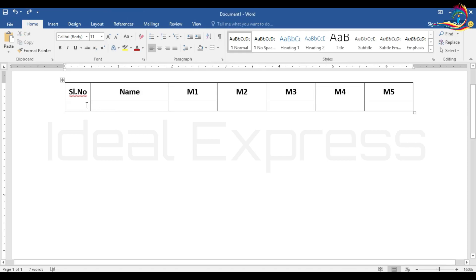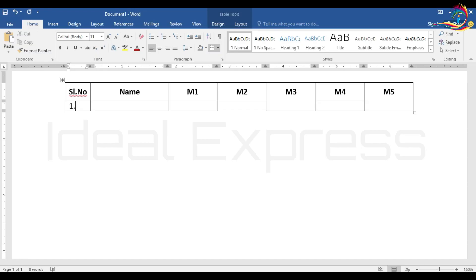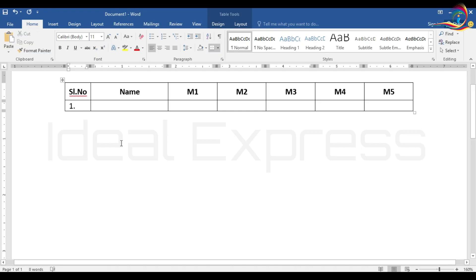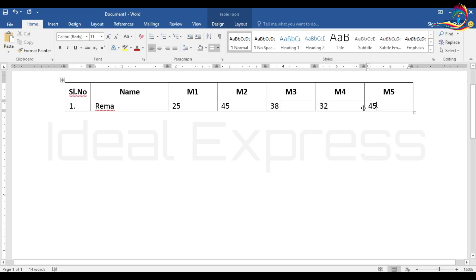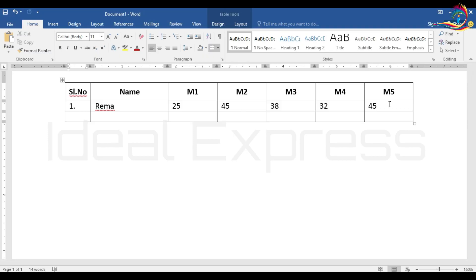Now let's add details to the table. This is series number 1. The Tab key will move one cell forward. Select the name, then click Tab. If you are at the last cell, pressing Tab will automatically create a new row.